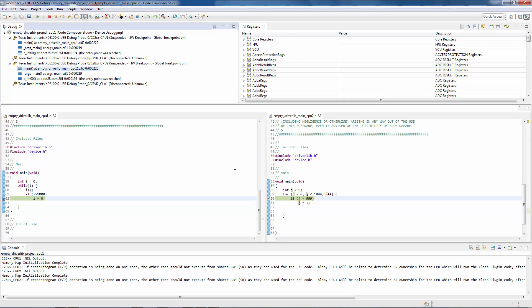Thus, global breakpoints can be very useful when you need the entire system to halt when one of the cores has encountered a breakpoint.